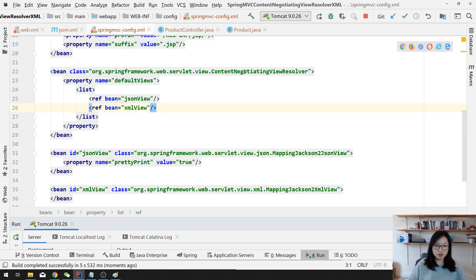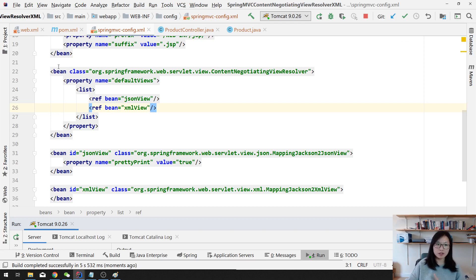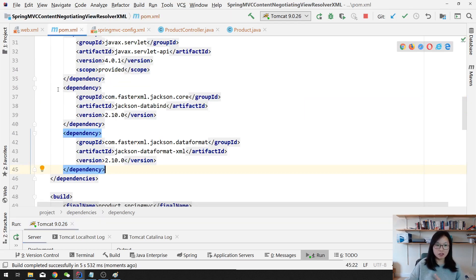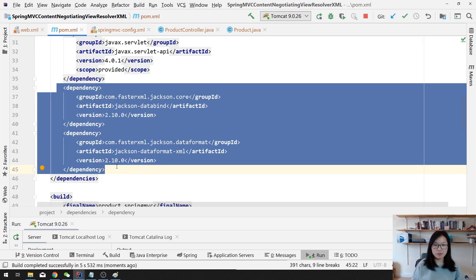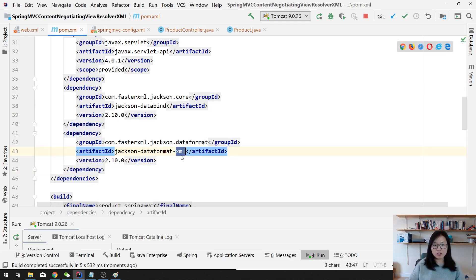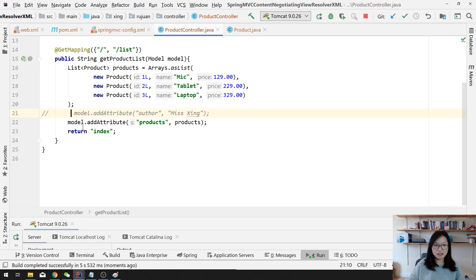Okay, so this is how we configure using the XML. You define the bean for the content negotiating view resolver and define the views for the JSON and XML. And do remember to make sure you have the two dependencies to convert Java objects to the JSON and XML. And for the XML, still have the same problem when using Java config.